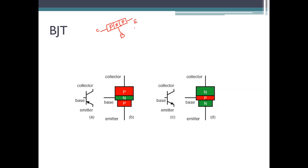Similarly, instead of sandwiching n-type material between the p-type material, you can sandwich p-type material between two n-type materials. You can place two n-type materials with a p-type material in between. This will also form a bipolar junction transistor — with n being the collector, p being the base, and e being the emitter.